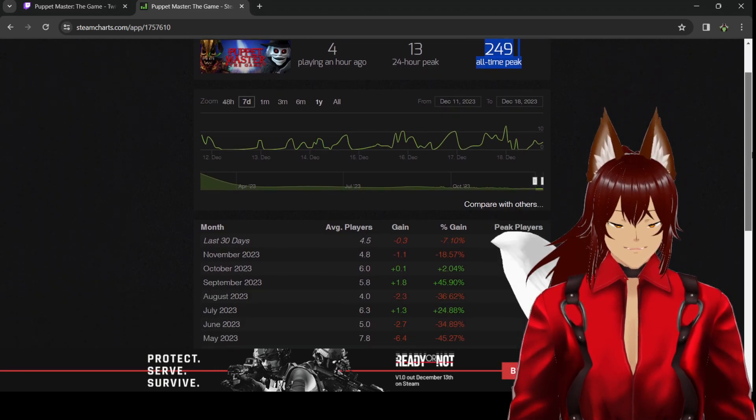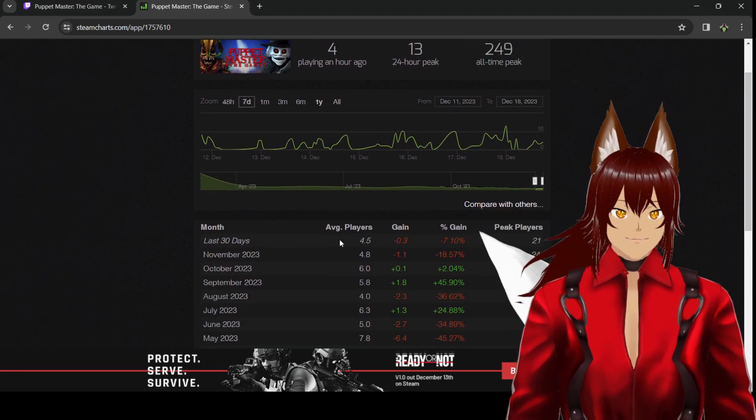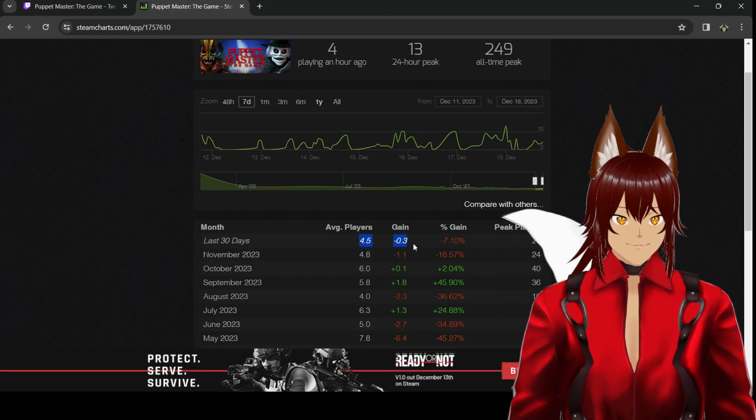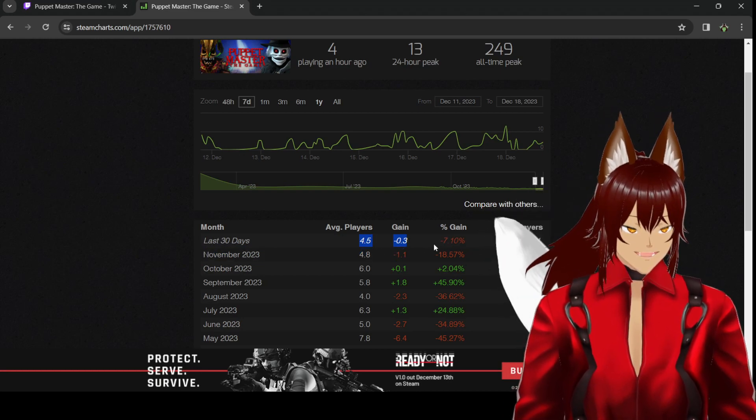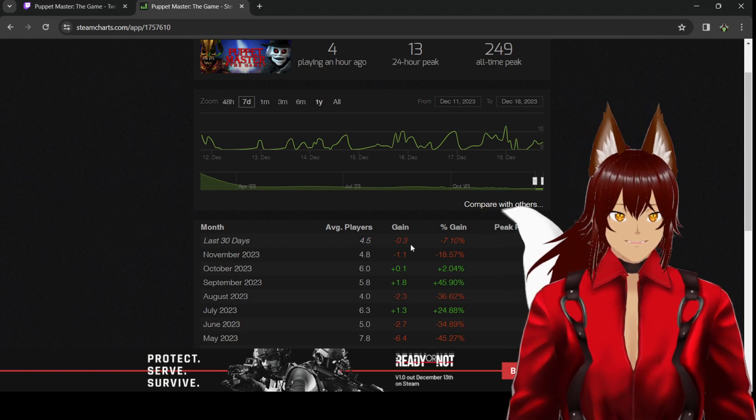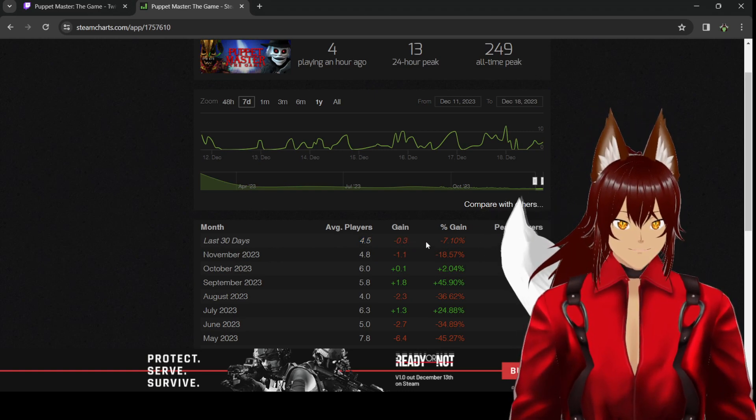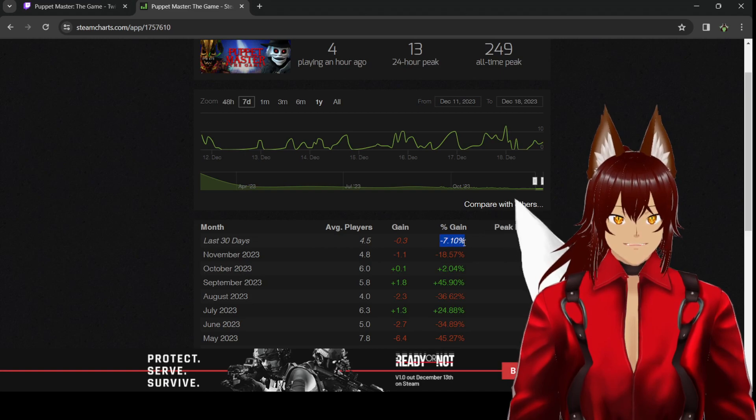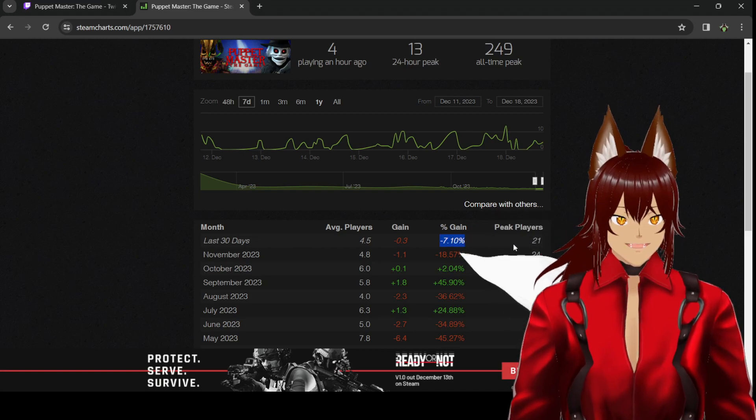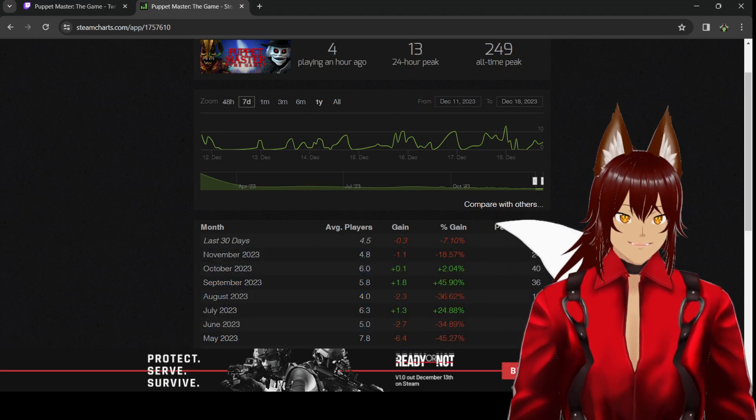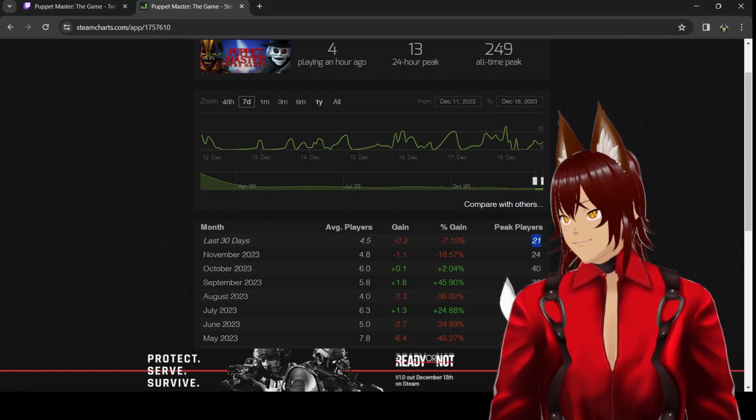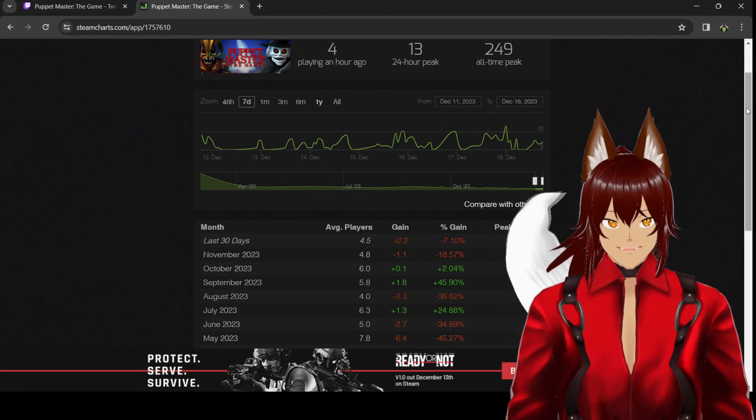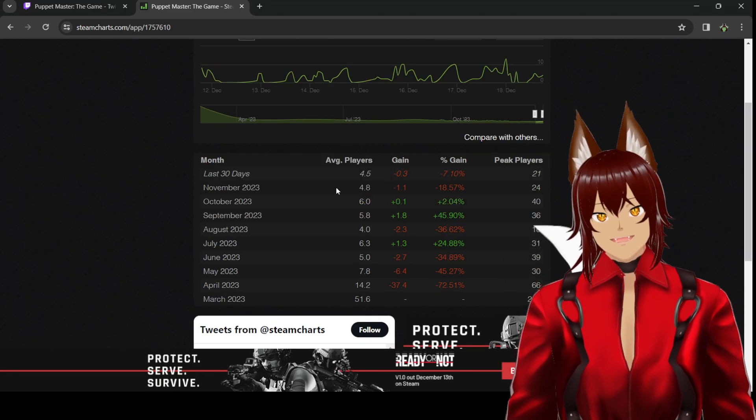The last 30 days, this game has had an average of 4.5 players and has lost 0.3% players. Or correction, 0.3 gain. Negative 0.3 gain. Minus 7.10% gain. Peak players for the last 30 days, 21. That's not so bad. But you only have 249 players playing worldwide, which is not a good sign for a Symmetrical Horror game.